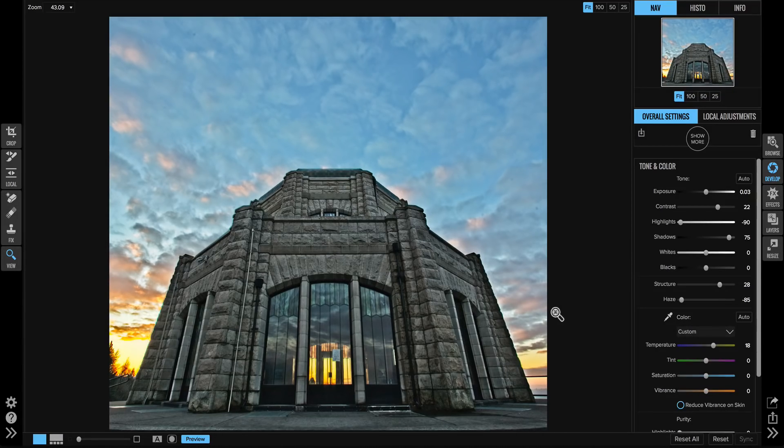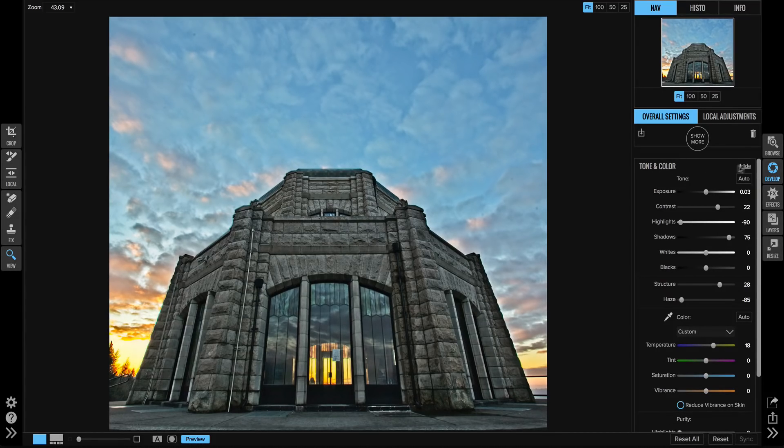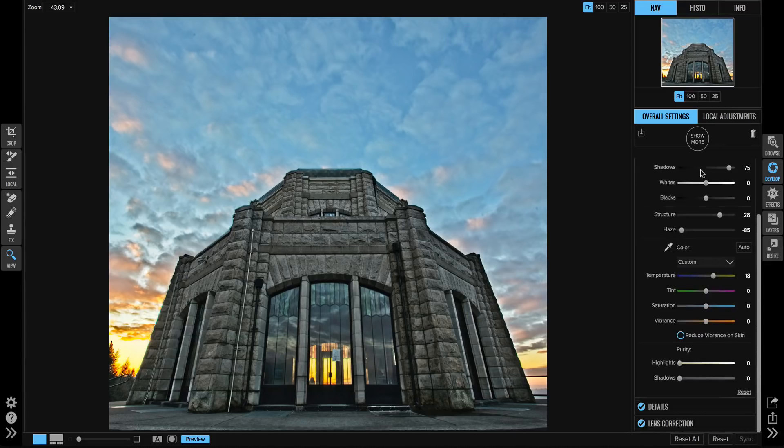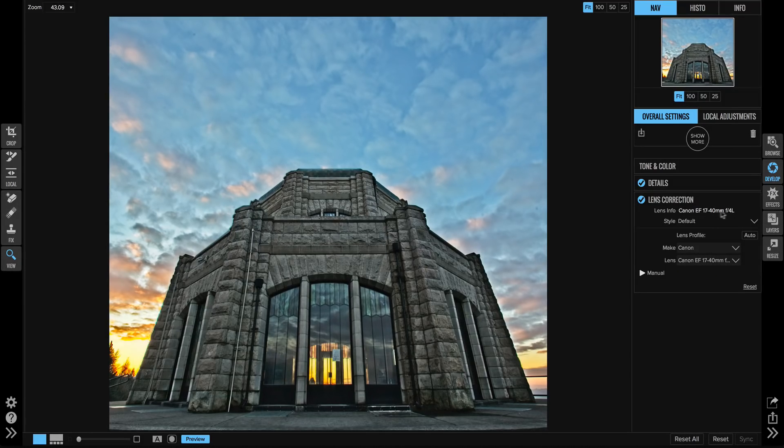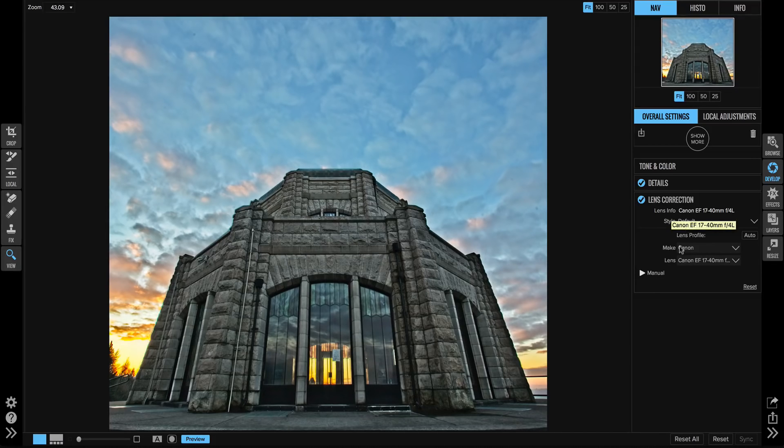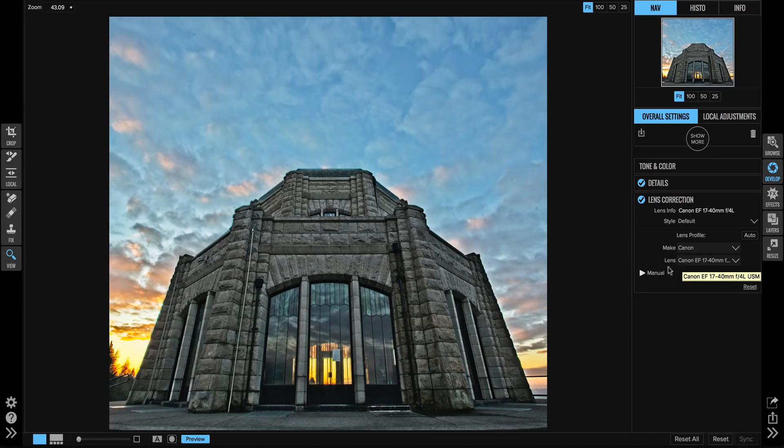We'll detect and remove that automatically. Let me show you where you can adjust those settings. Inside of the develop module, you'll scroll down to the lens correction pane right here. It'll show you the lens info for the photo that you're working on. It'll also show you which lens profile it's detected. It'll automatically detect and find one.